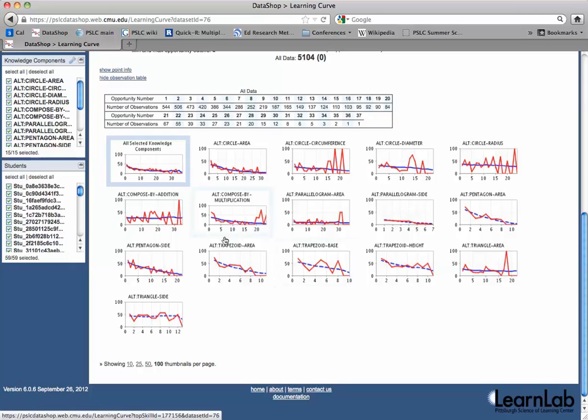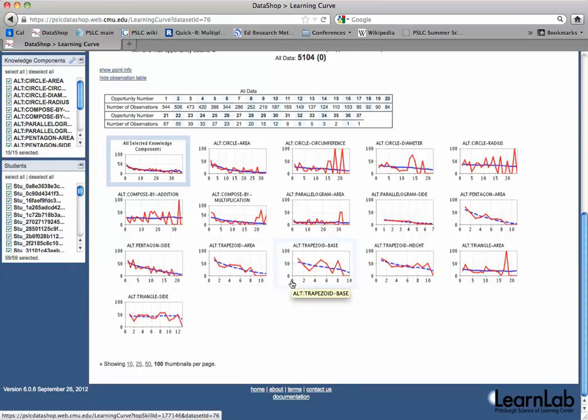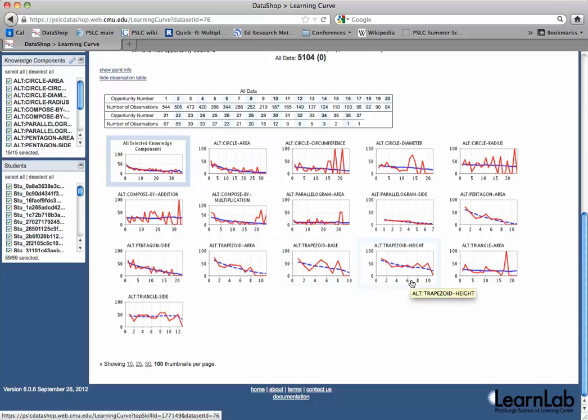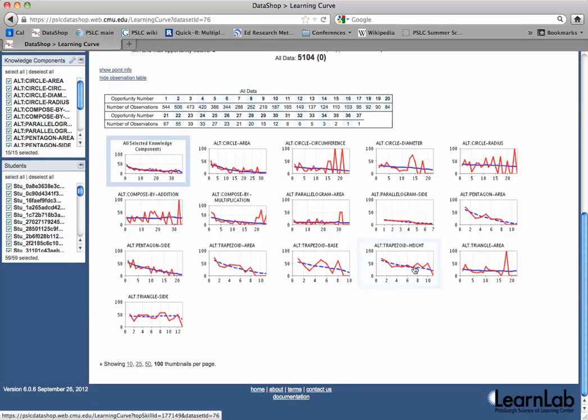I might notice, for instance, that there are three different knowledge components related to trapezoid. Finding the trapezoid area, that's when you're given both of the bases and the height. Finding the trapezoid base, where you're given the height, one of the bases, the area, and you need to find the other base. And height, you're given two bases and the area and find the height. Maybe students are transferring across all three of those in that there's really just one knowledge component instead of three.